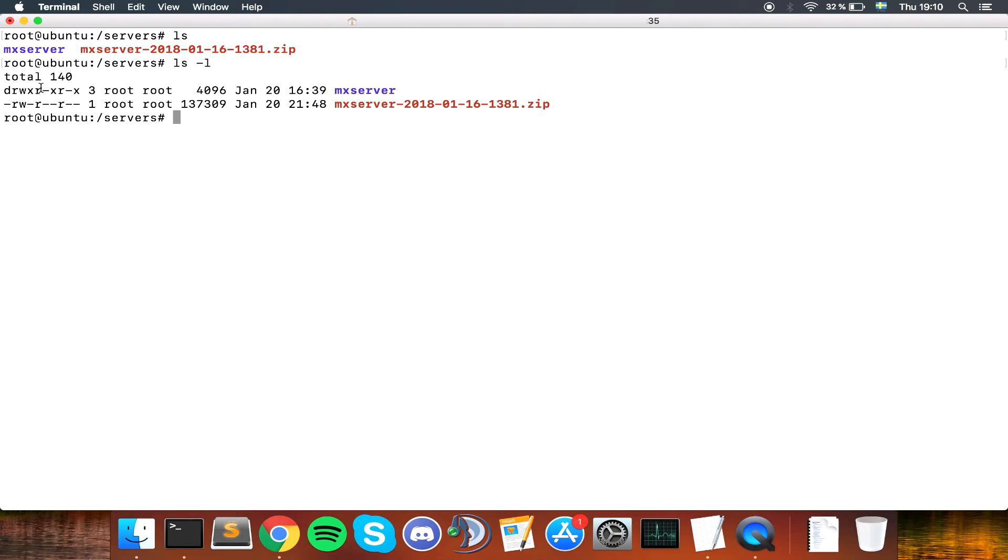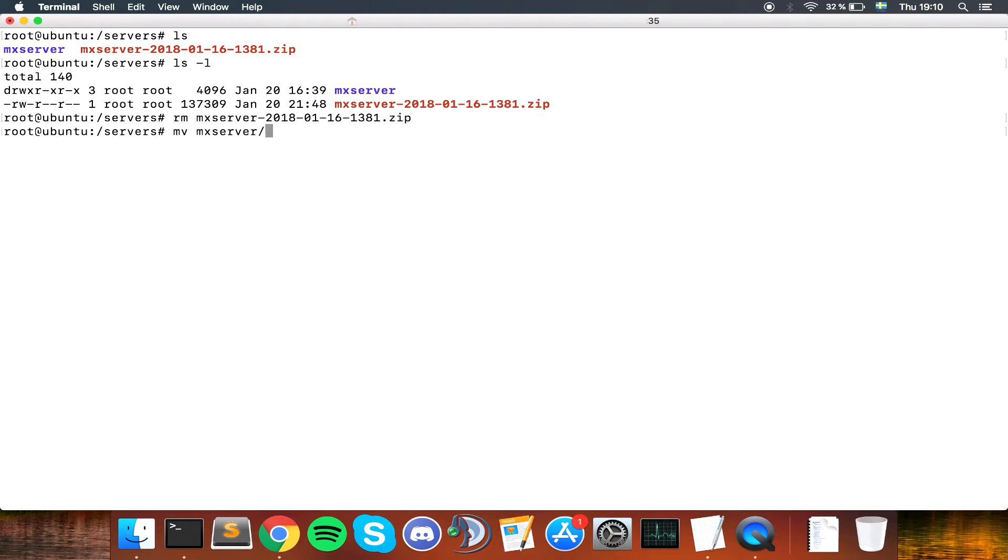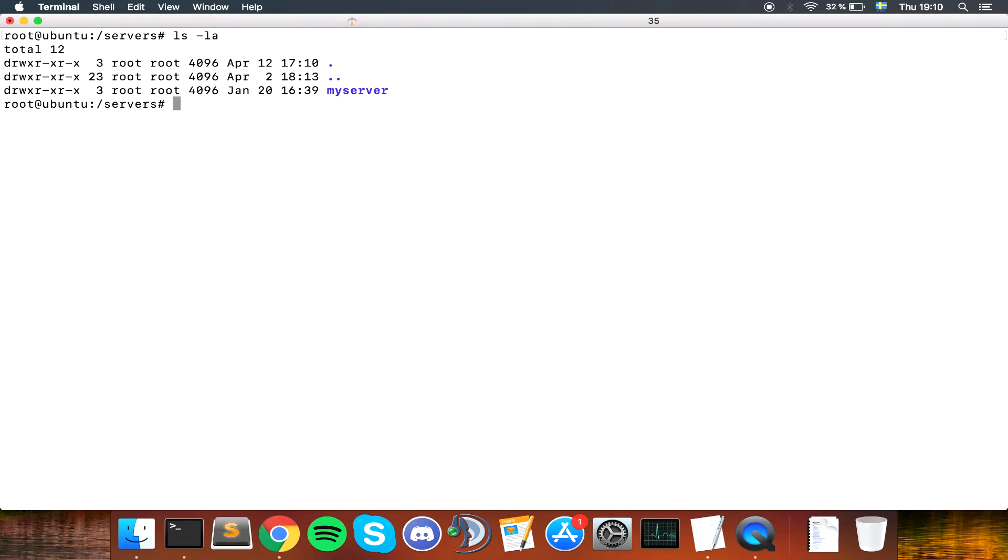We are going to delete the zip file for good measure, and we are going to rename the folder just because we can. We now have a folder called myserver.